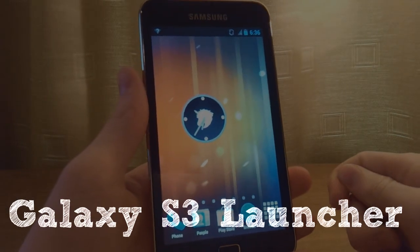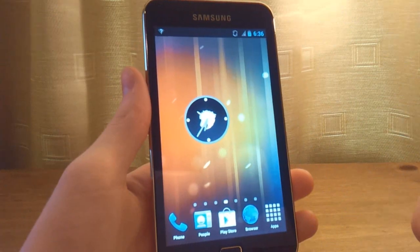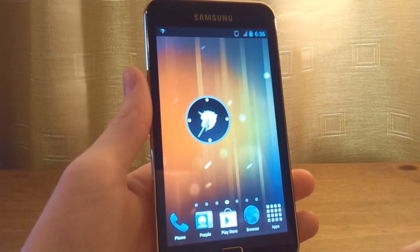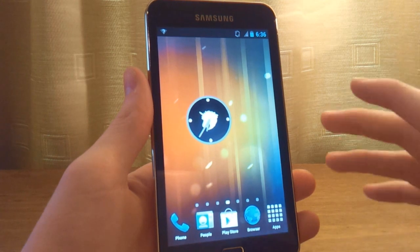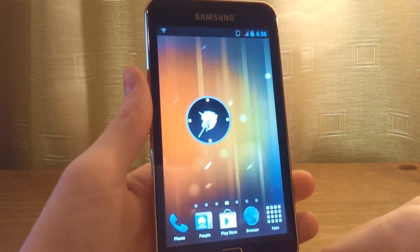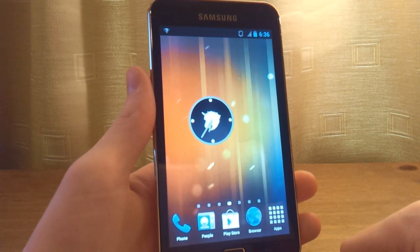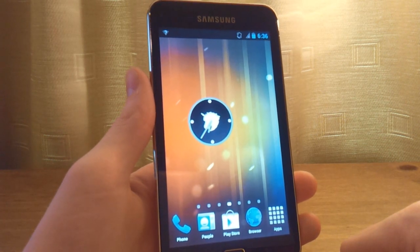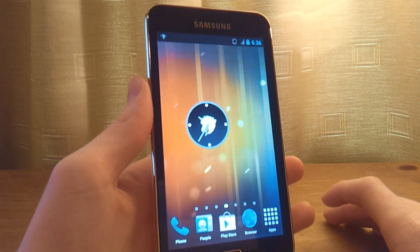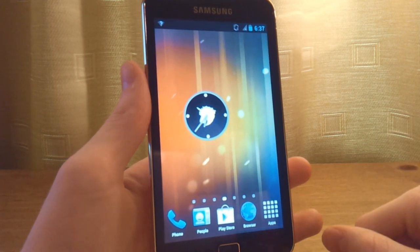What's up guys, Ruben here with your Daily Techniques. Today I have a video for you of the Galaxy S3 launcher. This is basically the home layout, screens and app drawer from the Galaxy S3, which has been released today in Europe. This launcher is very fast and I'm going to give you a couple of specs about it.